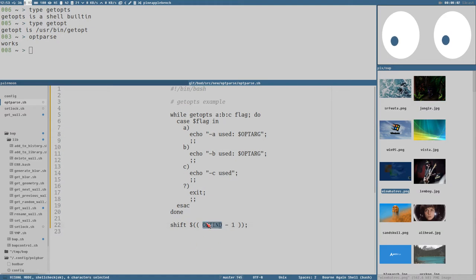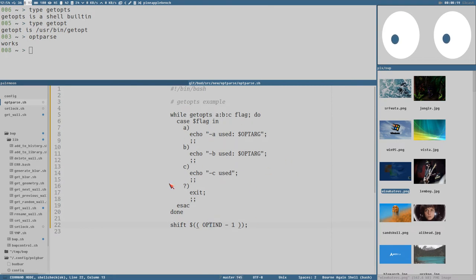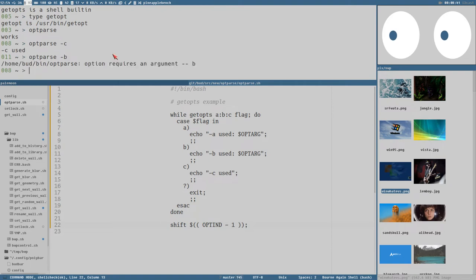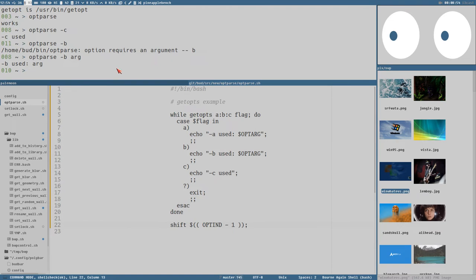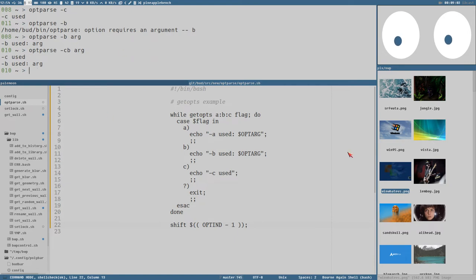A colon after the option character means that it needs an argument, and the arguments are stored in the magical variable called OPTARG. We also have the magical variable OPTIND that knows where on the command line we are. getopt, on the other hand, doesn't have either OPTARG or OPTIND, and you have to shift in the loop manually. You have to do a lot more work yourself. Testing this: 'opt-parse -c' doesn't require an argument, so it echoes 'c used'. With -b we get an error because it requires an argument. But with an argument it says 'b used and arg', as expected.